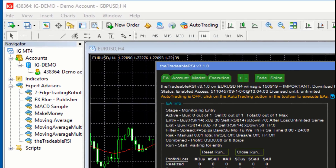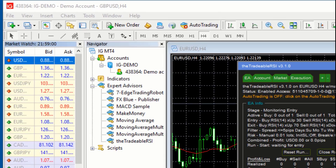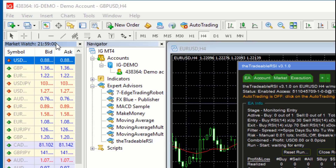Here's where the important thing comes in: you need to align this data with your broker. To do this, go to the Market Watch and take note of the time your broker server is showing. Then go to your browser and type 'GTM now' in the search column — it will give you the current GMT time. You then measure the difference between your broker's time and GMT.